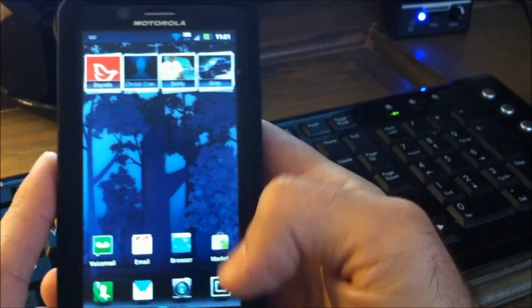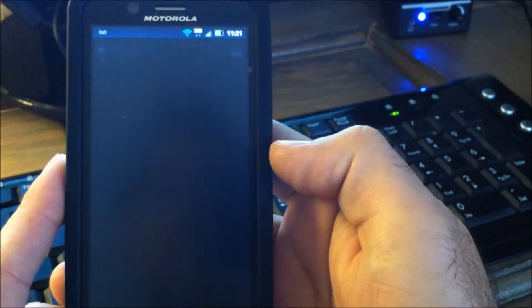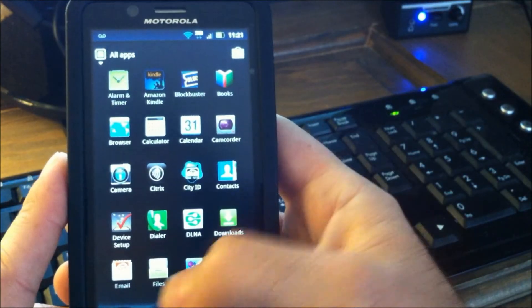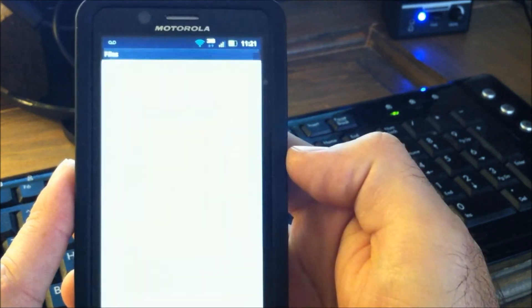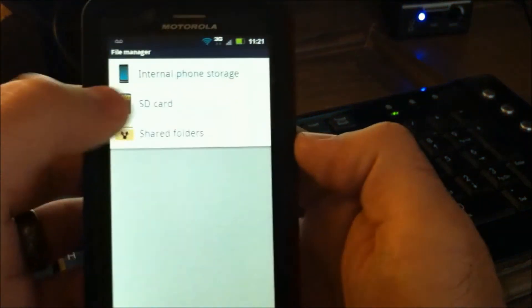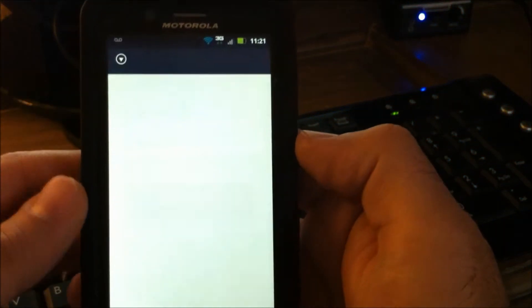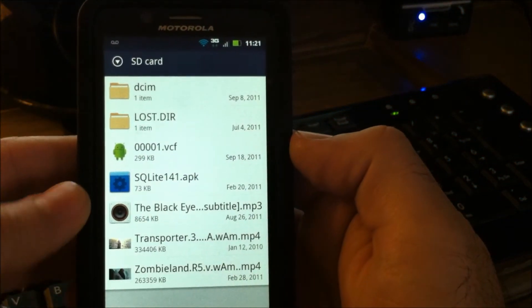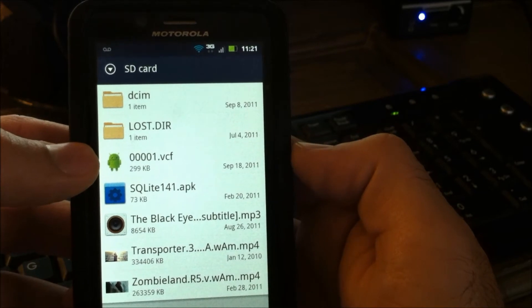So now you can browse to that VCF file, go to our file browser on the SD card. There it is right there.